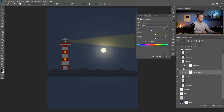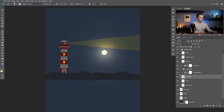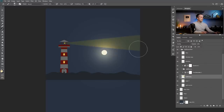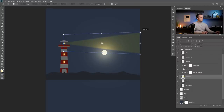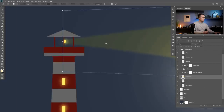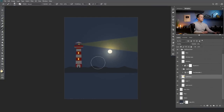We can play with these settings. Also, if you duplicate it you will have a stronger effect. I can also make the light beam a little bit wider — press Ctrl or Command T, right-click Perspective, and just make it a bit wider. I need to make sure it's not hitting the edges.